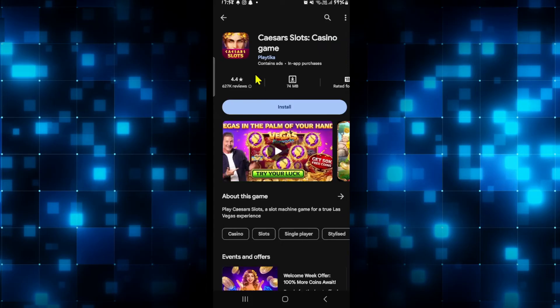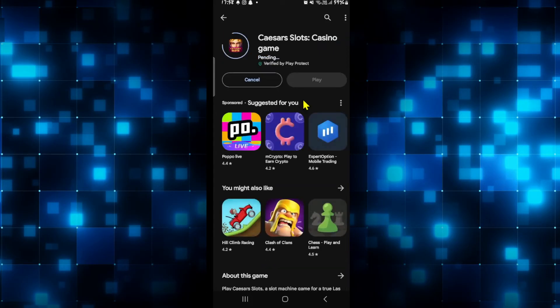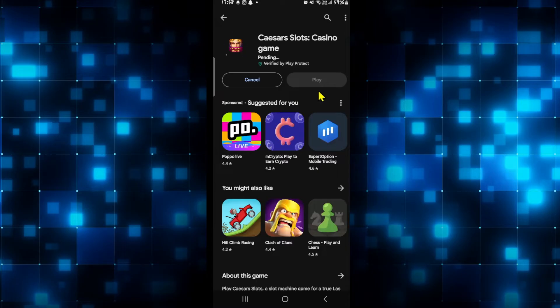Once you find the Caesars Slots game, go ahead and tap on it and you will see the install button. Just tap on the install button and this will begin the download and installation of the Caesars Slots game on your smartphone.